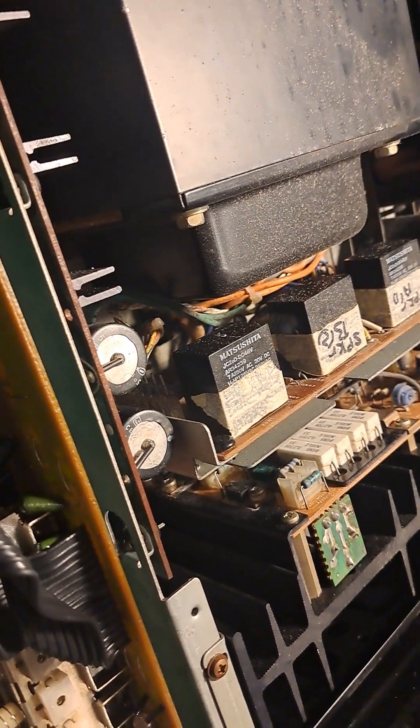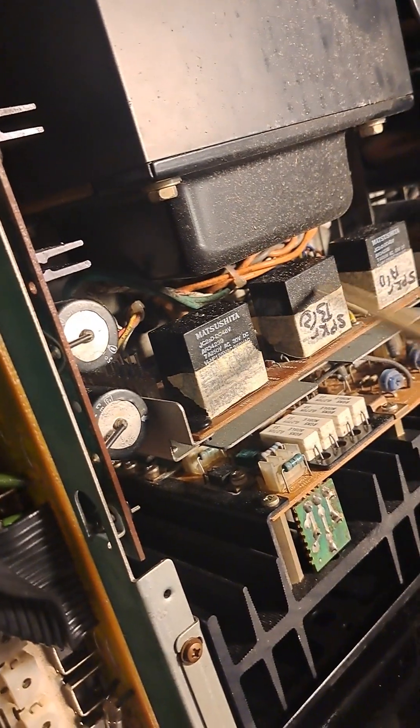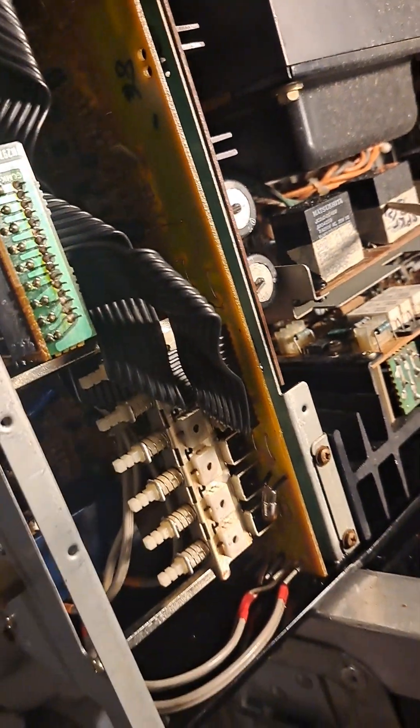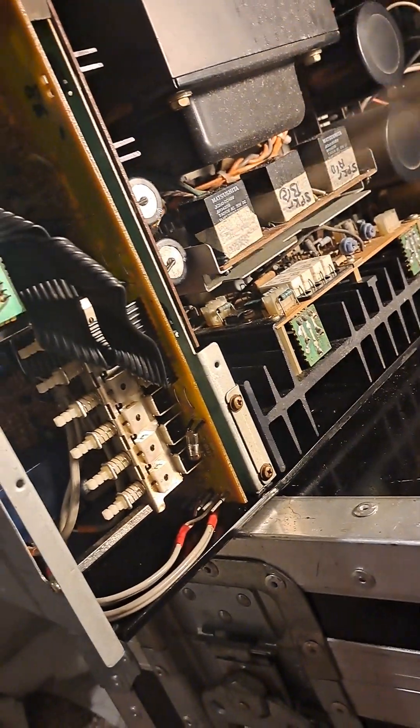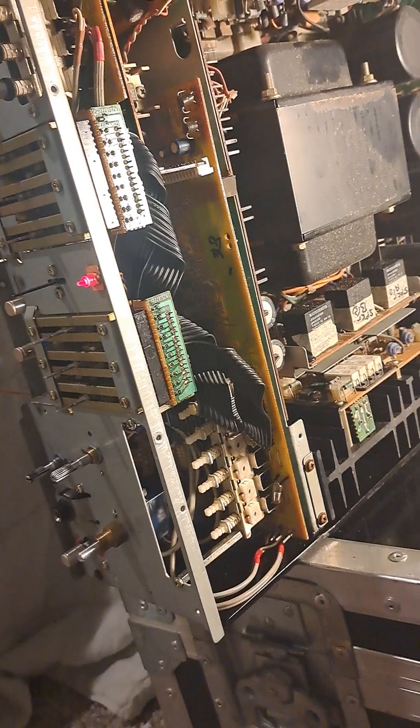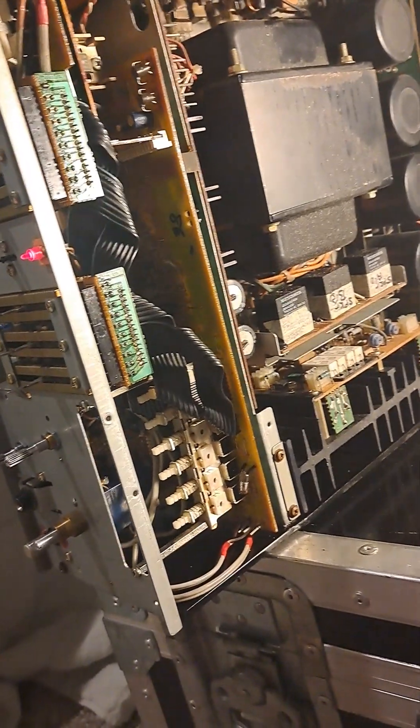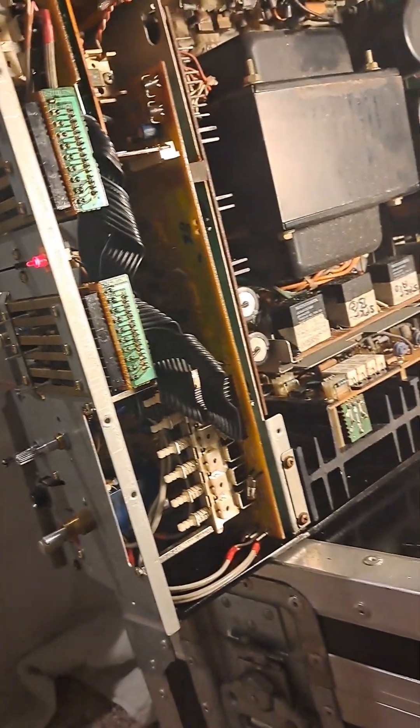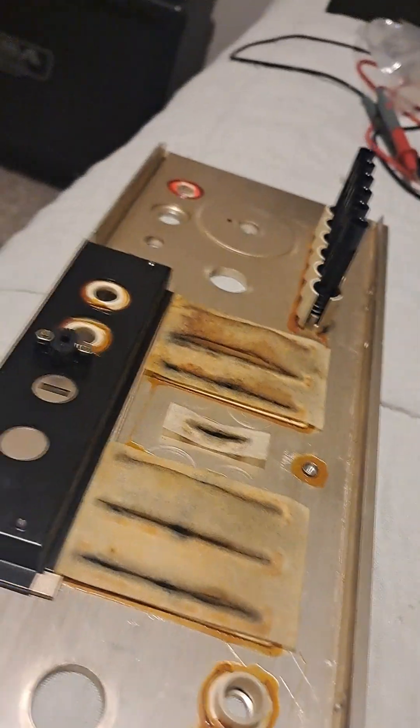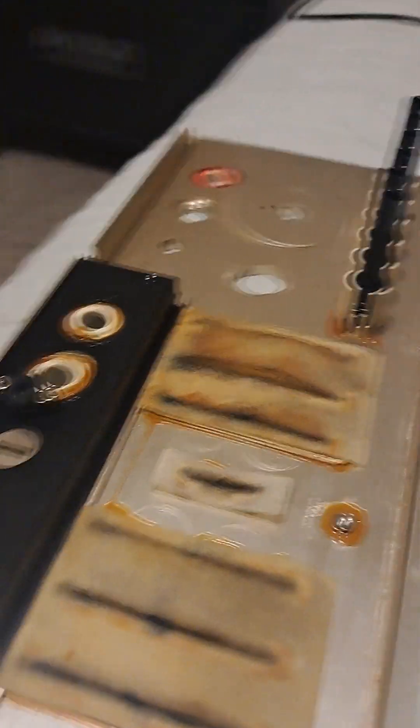This is obviously not factory—they would never do this at the factory. Again, there was missing screws which I'm going to have to try to find similar screws laying around. This thing here, there's some evidence of spillage right here on this little pad.